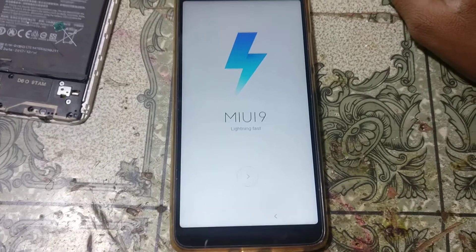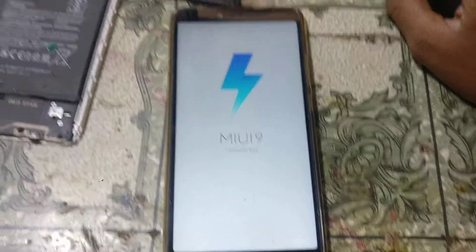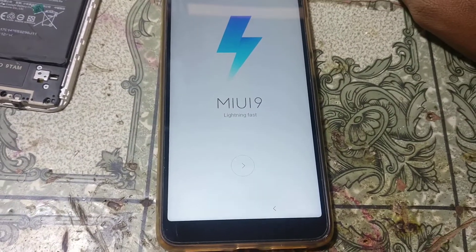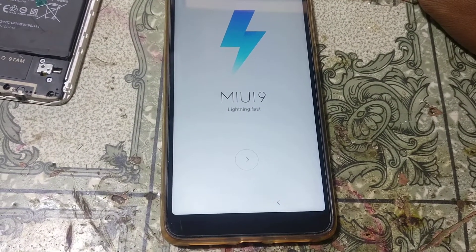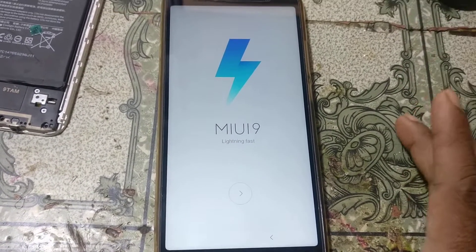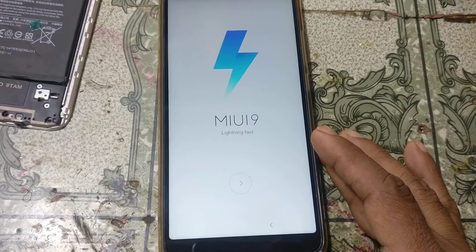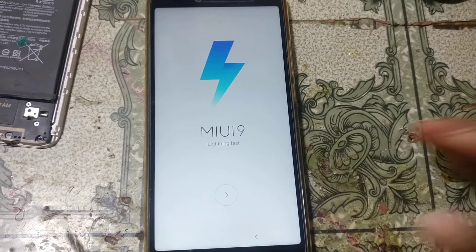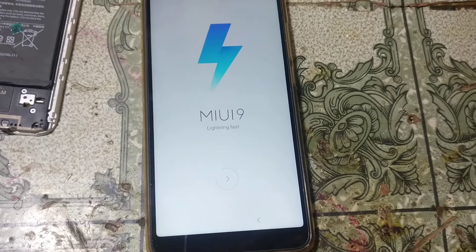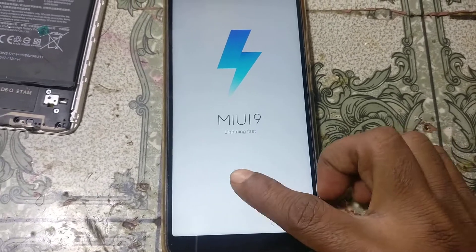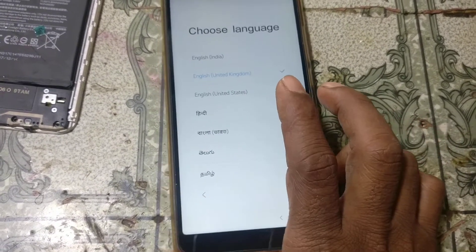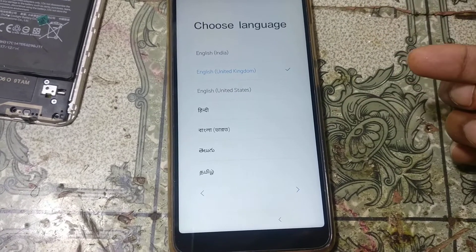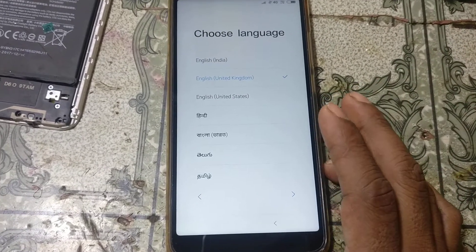Hey, what's up guys, welcome back to my channel. In this video I'm going to show you how we can remove Google account lock from Redmi Y2 without any computer and without any software box. If you have not subscribed to my channel, please do subscribe and share this video with your friends. Okay, let's begin the video.